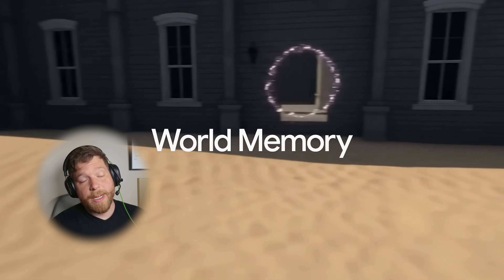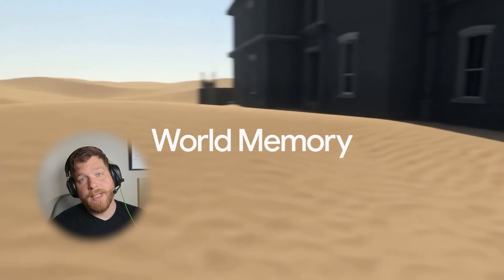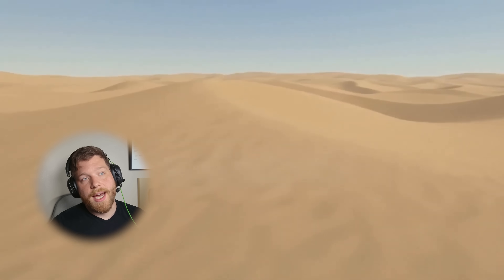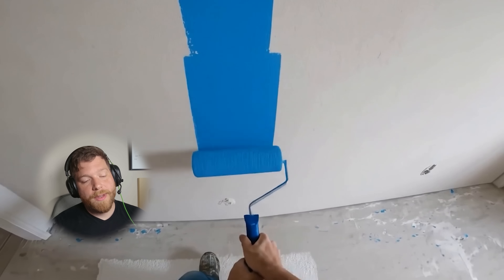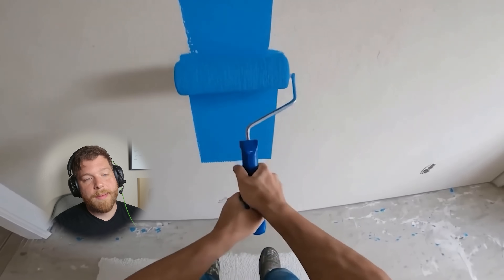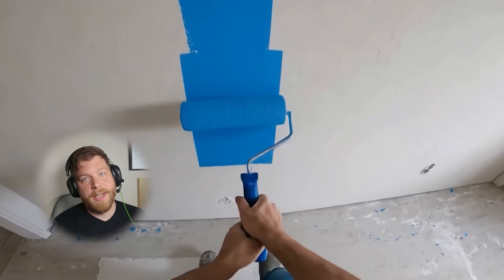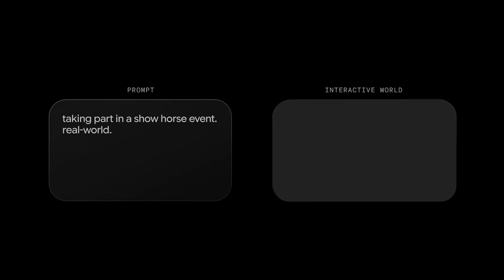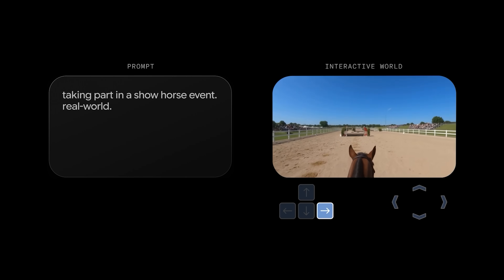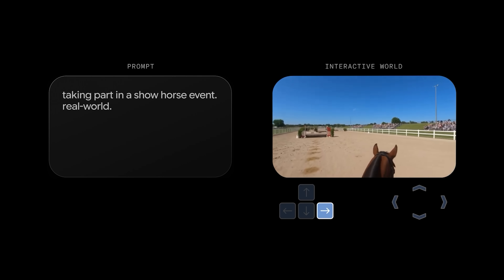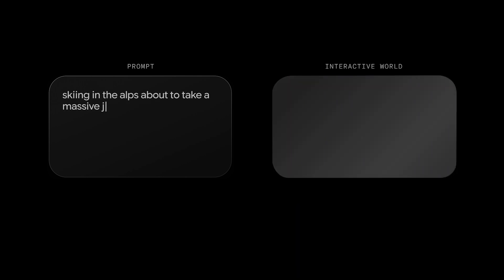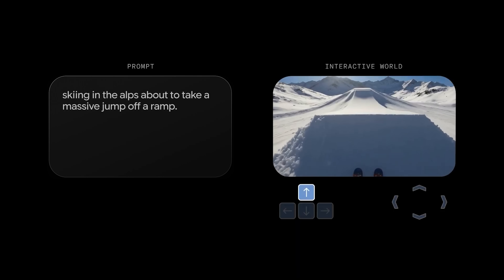If you want to get access to what I'm about to show you, click the link in the video. But I have to warn you, this is absolute insanity. You can use natural language to generate a variety of worlds and explore them interactively, all with a single text prompt.